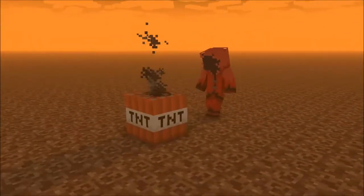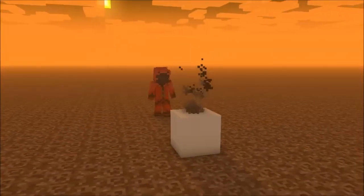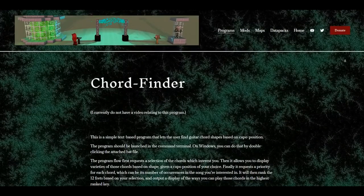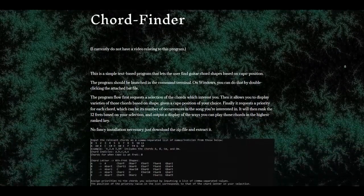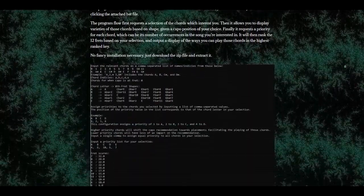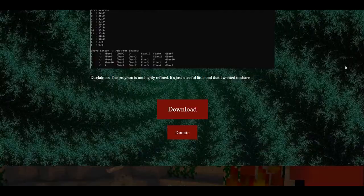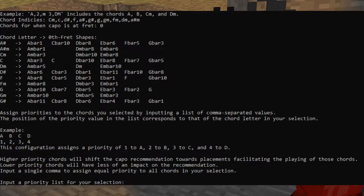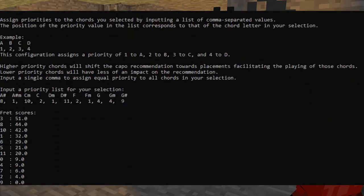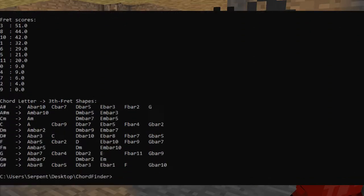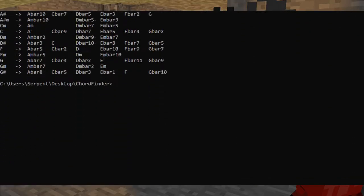Hello everybody, this is Serpent, and in this video I will be showcasing ChordFinder, which is a rather nifty little program that I put together that will help you find the best key to play a song in, as well as how to play the chords of that song in that key, in a number of different ways.